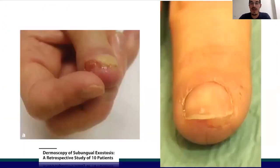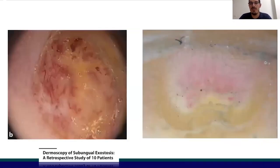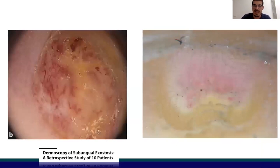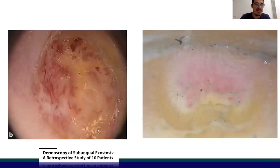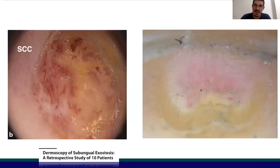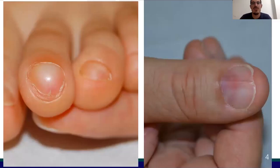Another very important differential diagnosis is between the subungual hyperkeratosis of subungual exostosis — seen here on the right with vascular ectasia and hyperkeratosis — and on the left, squamous cell carcinoma, characterized by polymorphous vessels and ulceration.